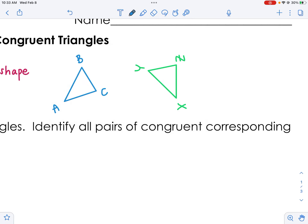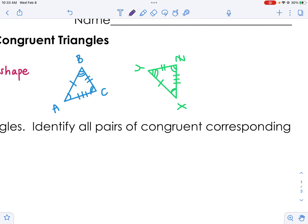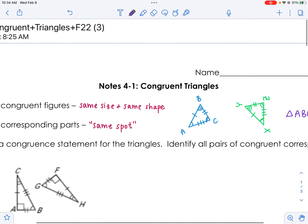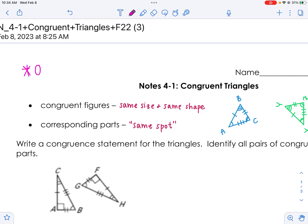If your shapes are congruent, you'll typically see ticks — one, two, three — and sometimes arcs as well, like one arc, two arcs, three arcs, and everything should match up. If your triangles are congruent, you can write what's called a congruence statement, which says what goes with what: triangle ABC is congruent to triangle XYZ. The order is very important with congruent triangles and shapes.